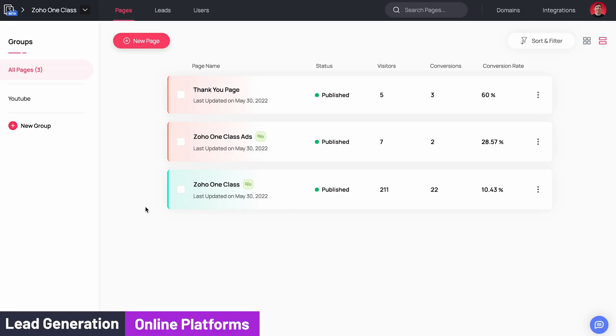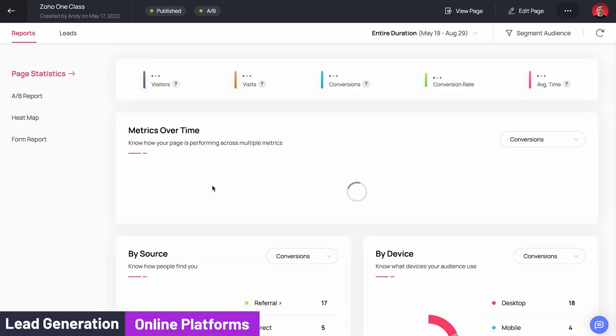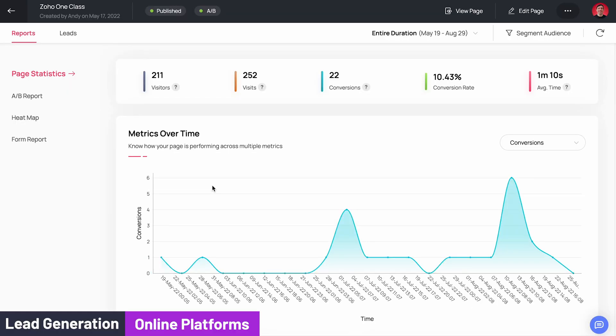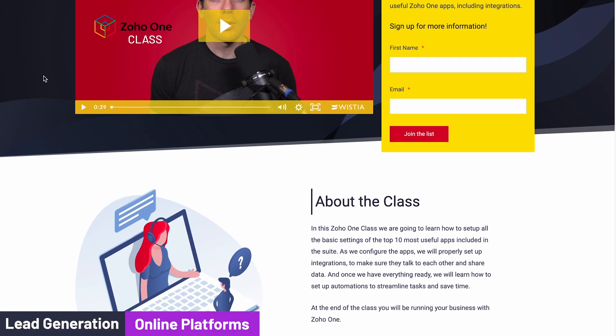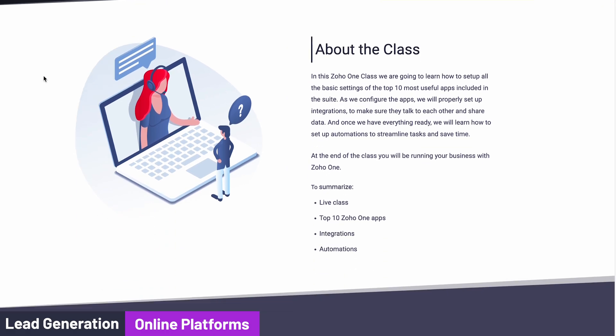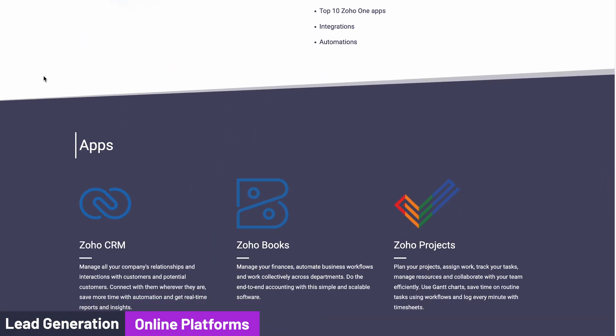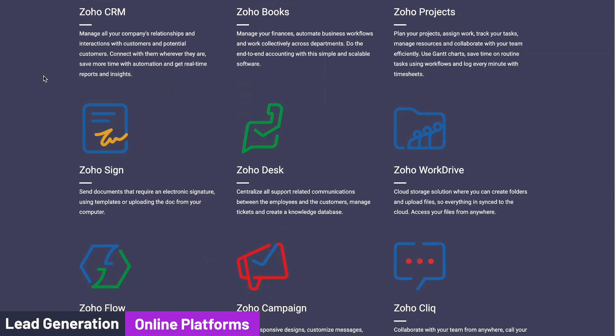So let's start with online platforms. Here you can link your ads with landing pages that will have forms linked to your CRM, so when a lead completes a form the information is added to the CRM automatically.